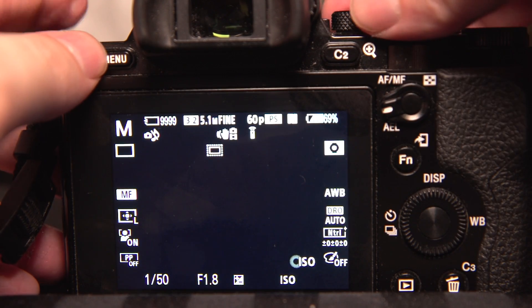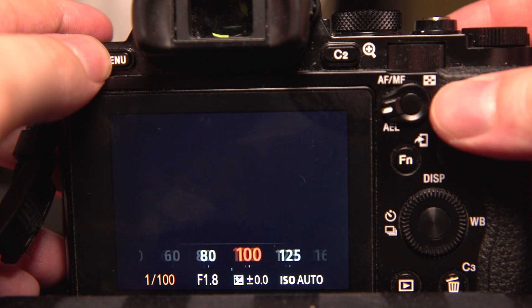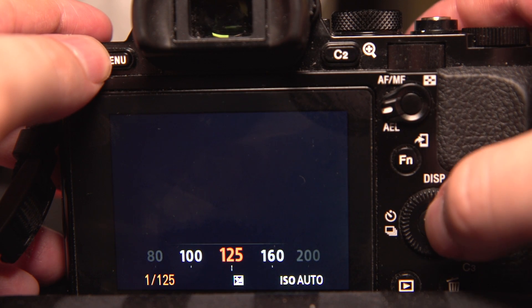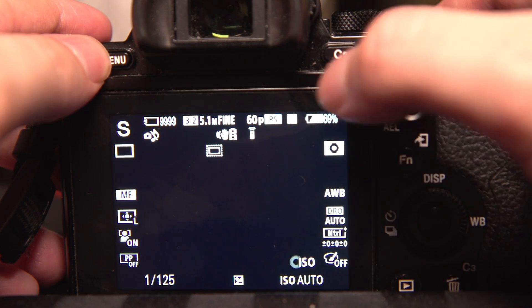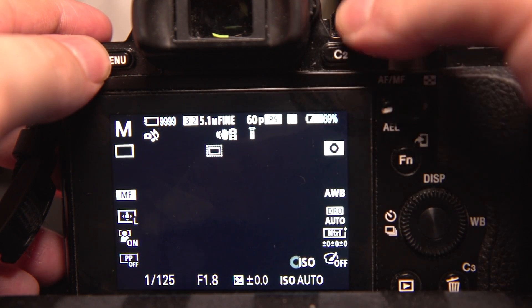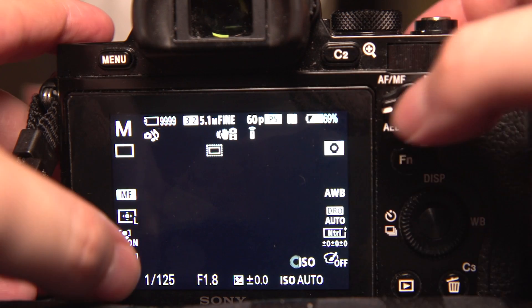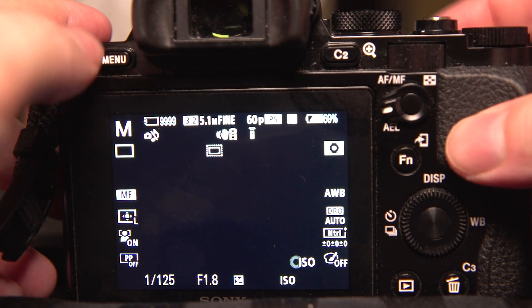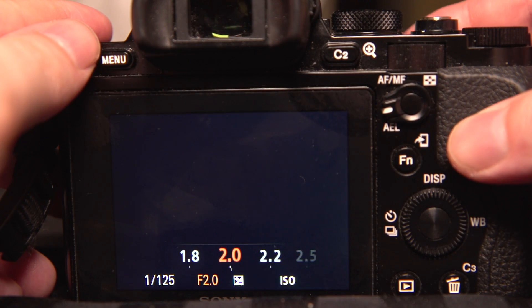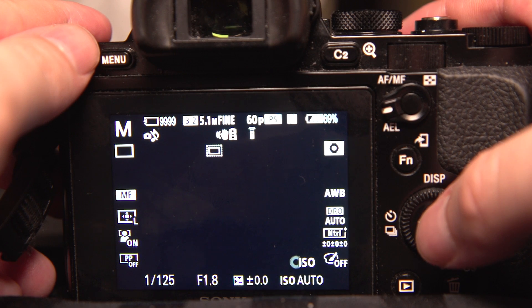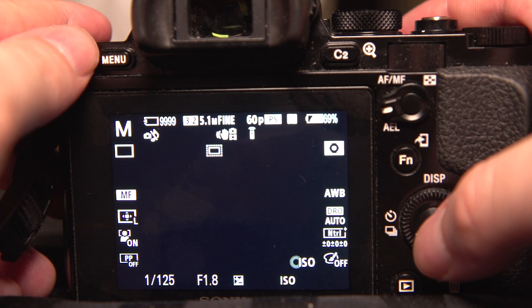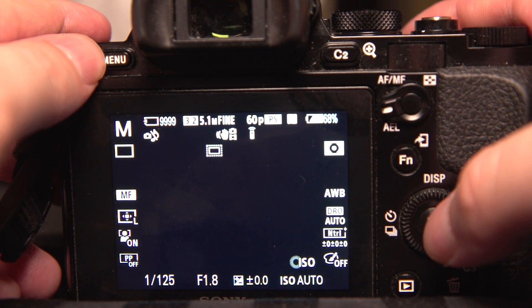Since I'm doing the 180 shutter rule, I'm going to set my shutter speed to double the frame rate, so 1/125. So now I'm at 60p, I'm at 1/125, I'm at f1.8. You can set the aperture to whatever you'd like. This will just default to that depending on the aperture of your lens that is on your camera.